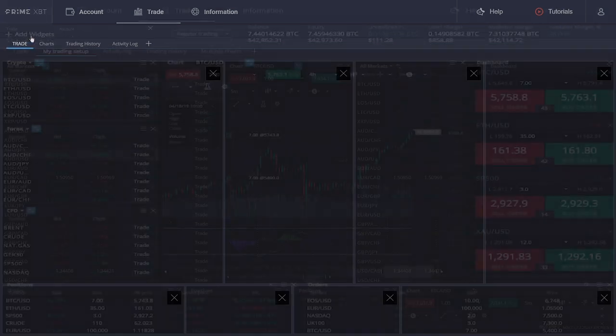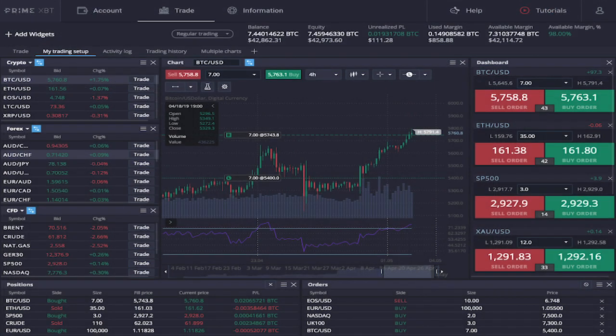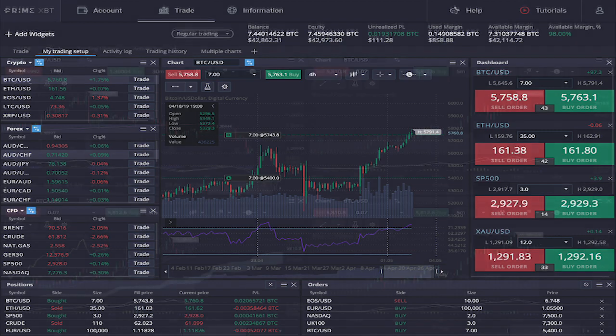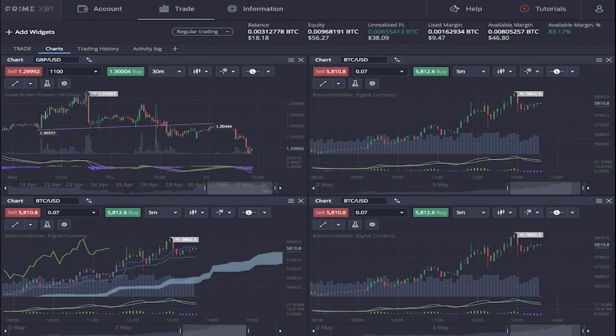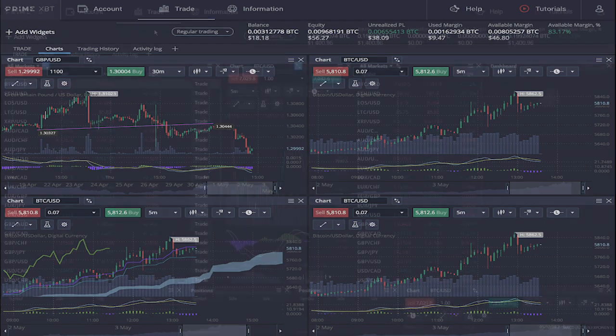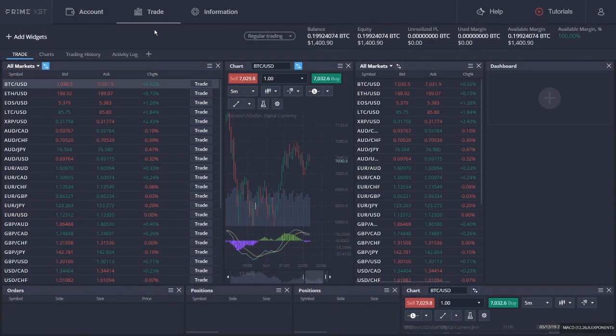There are other widgets that you can add such as order history, order books, alerts, symbol library, account widgets, statement widgets, and many others. Those are just a few examples of how your workspace could look like. Another thing to note is that PrimeXBT supports a multi-screen setup, which is mostly required by professional traders.